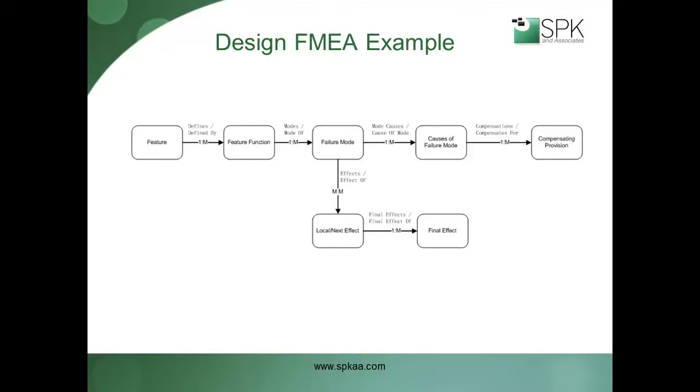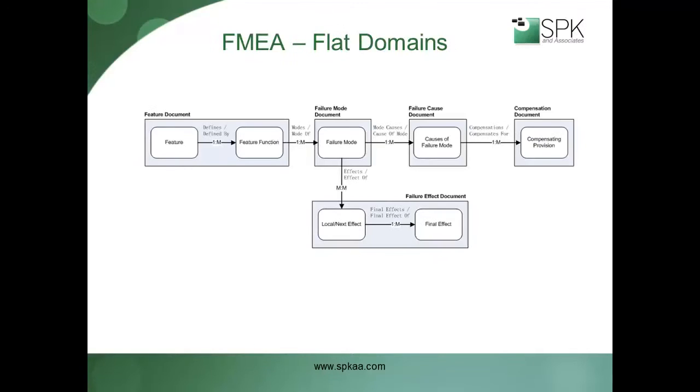PTC Integrity Lifecycle Manager is very flexible and configurable, and such a solution could be implemented in a number of ways. One possible approach, and historically a common one with PTC Integrity Lifecycle Manager, has been to implement such a solution using relatively simple flat document domains, as shown here.